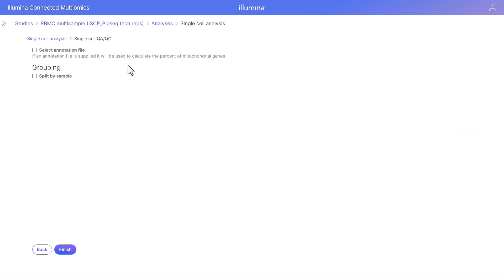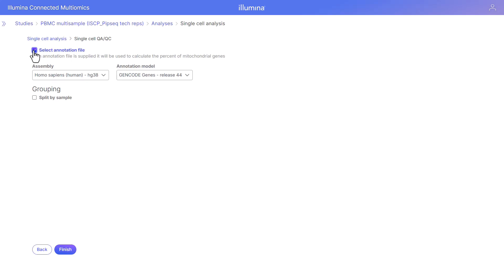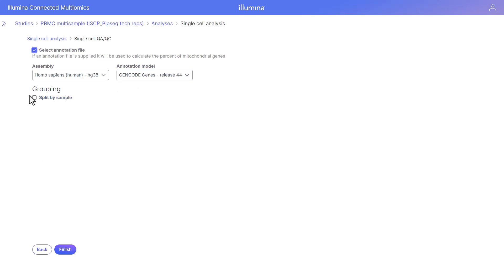We need to select the annotation file that matches the secondary analysis pipeline. In our case today, that's going to be HG38 — this is human data. For the genome assembly and annotation model, we're going to use the GenCode genes release 44. We have the option of splitting by sample, but for the purpose of this demonstration, we're not going to split by sample, and click finish.